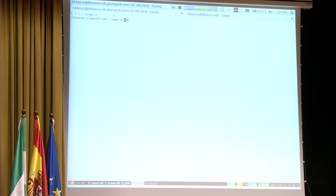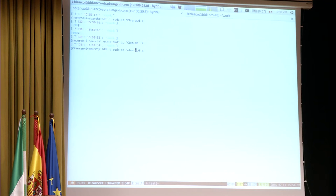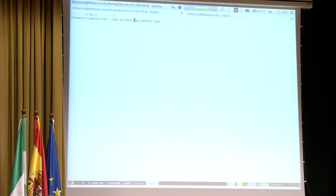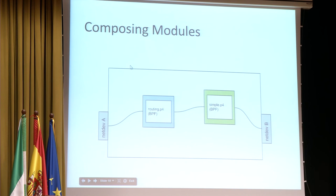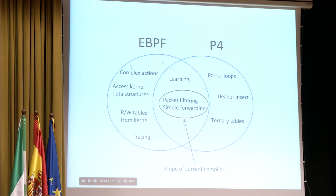Switching to the demo: we get into our namespaces and run a ping through our BPF program. In closing, looking at the different parts of P4 and BPF, we found a way to mix those two. It's preliminary but definitely useful.